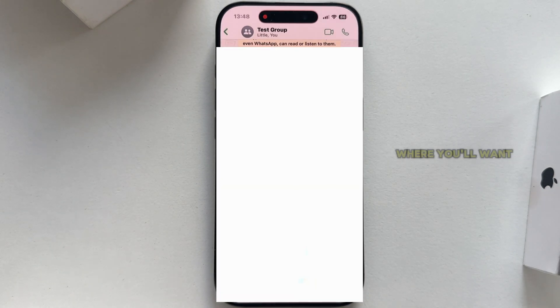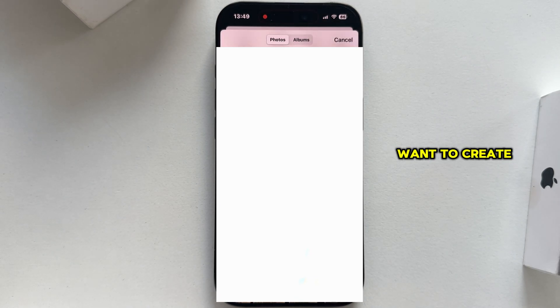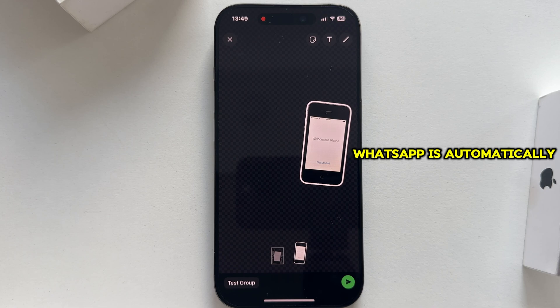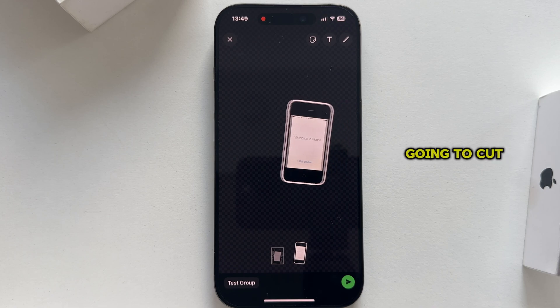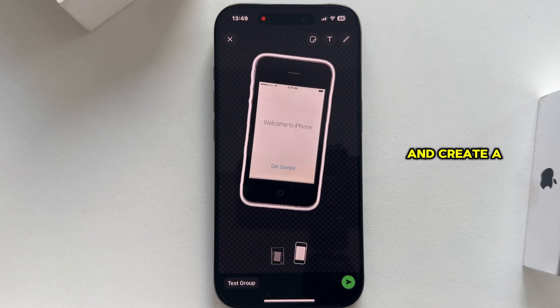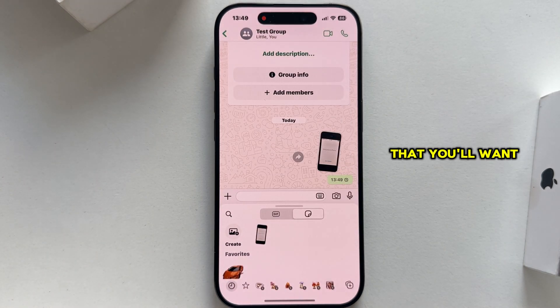This will open your photo gallery, where you'll want to select a photo from which you want to create a sticker. Once you select it, WhatsApp is automatically going to cut out that photo and create a sticker for you.